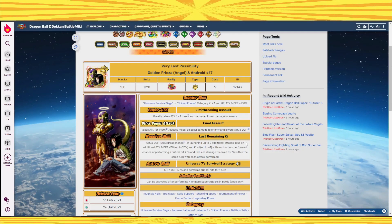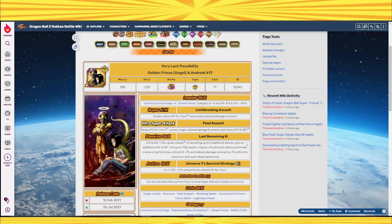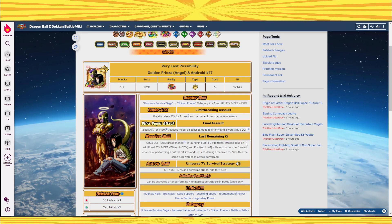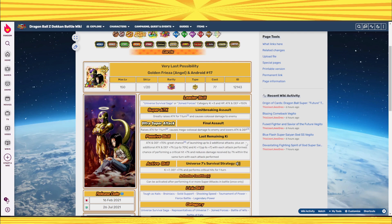So the physical LR Frieza and Android 17 from the 6 year anniversary was a very, very disappointing release and it offers nothing to your teams.